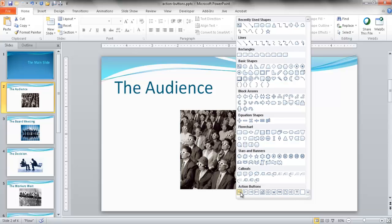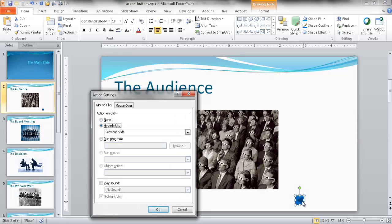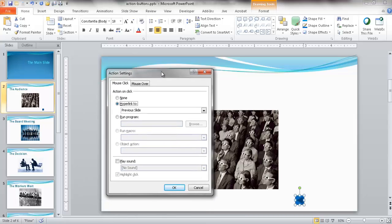I'm going to cover going back one slide, going forward one slide, and the home button. I'll grab this action button and put it down here. I can use the Shift key to constrain the aspect ratio and make it a square. Once you click and release your mouse button, the action button settings window will come up, which already selects what the action button does.